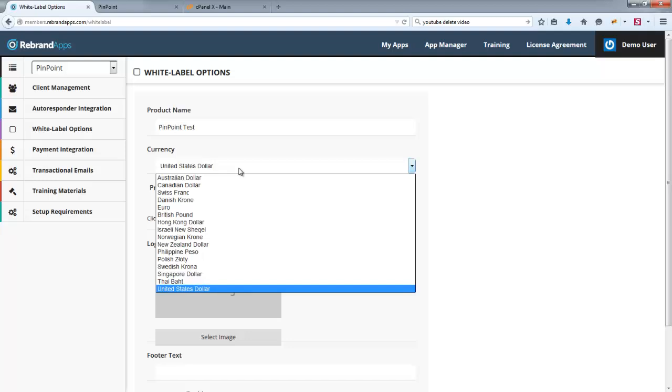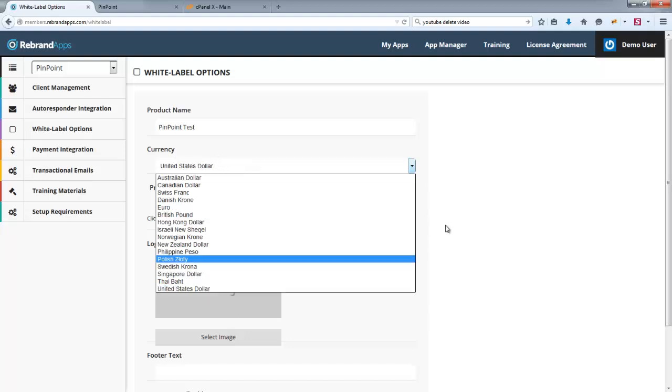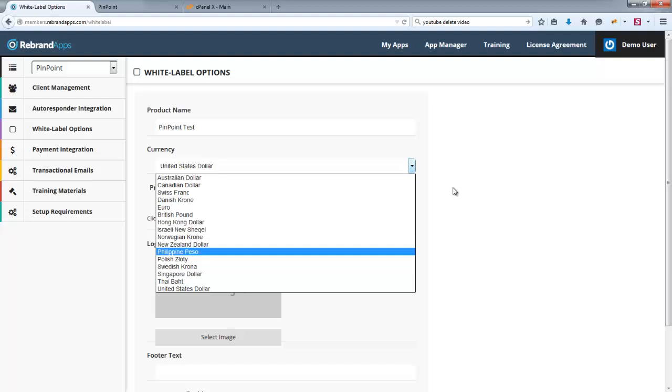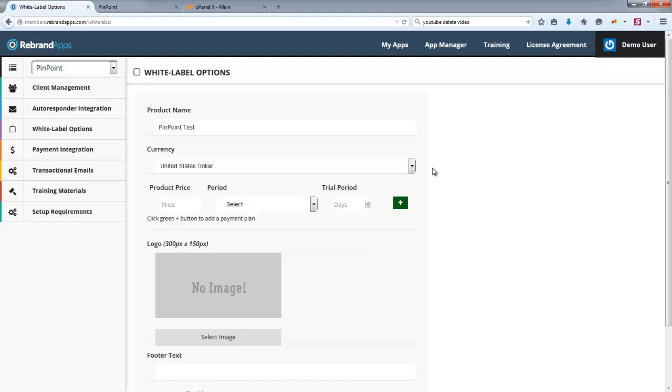We do have some currency support. So these are the currencies that are supported by both PayPal and Stripe, and there's no conditions. So while PayPal and Stripe might support other currencies, such as for example the Ruble, there are certain conditions to that, such as somebody purchasing in Rubles would have to be in the country.